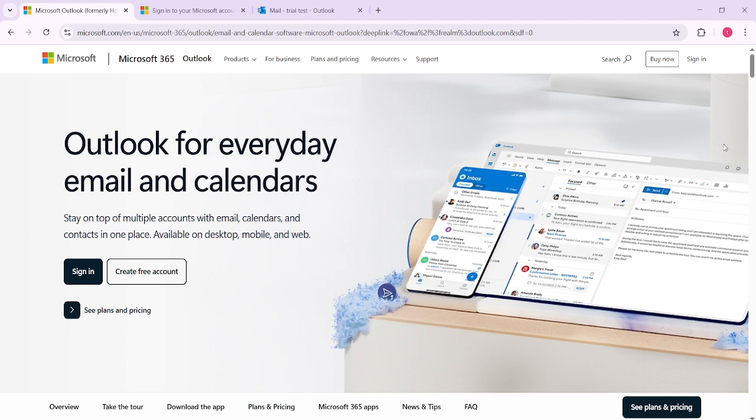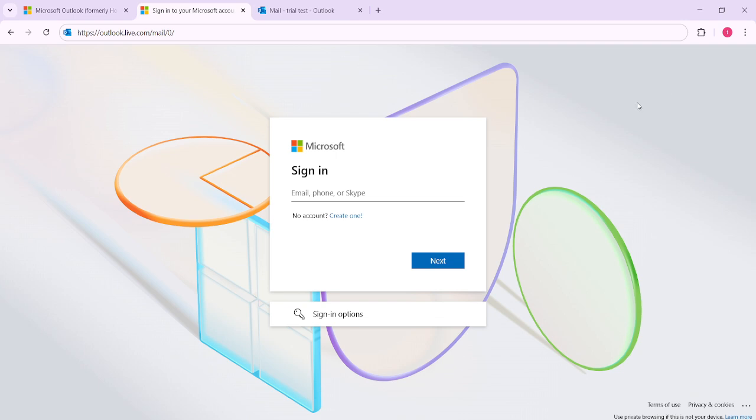Once there, you'll see a sign-in button located at the top right corner. Give it a click. This brings you to the login page where you can enter your email address followed by your password.